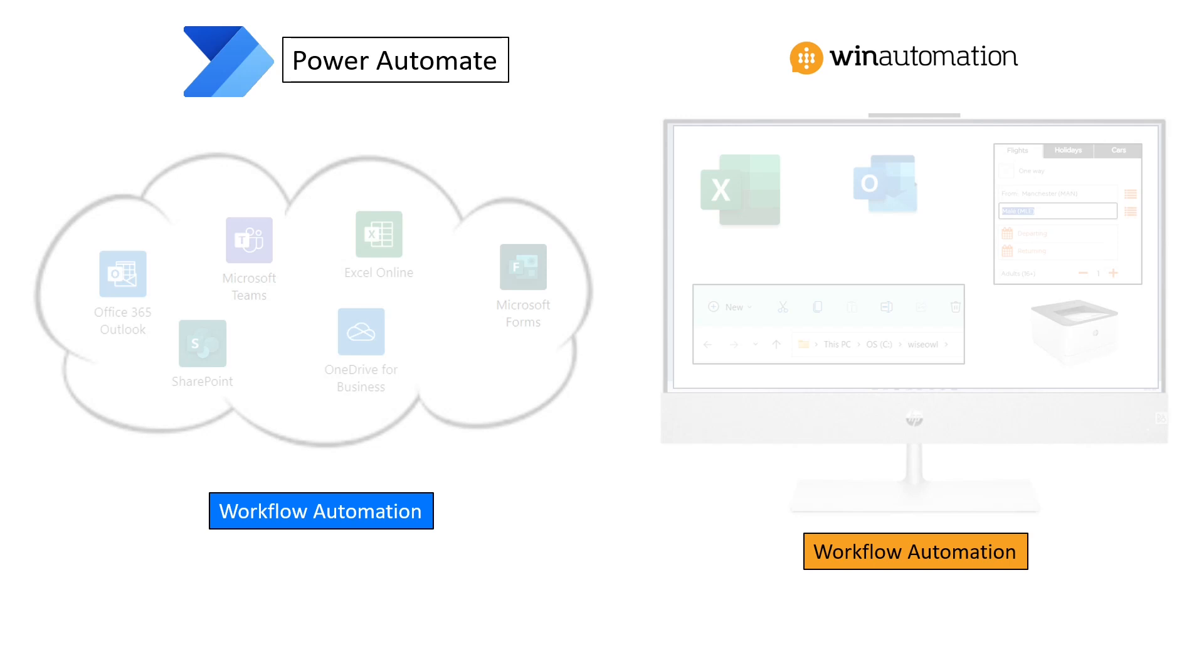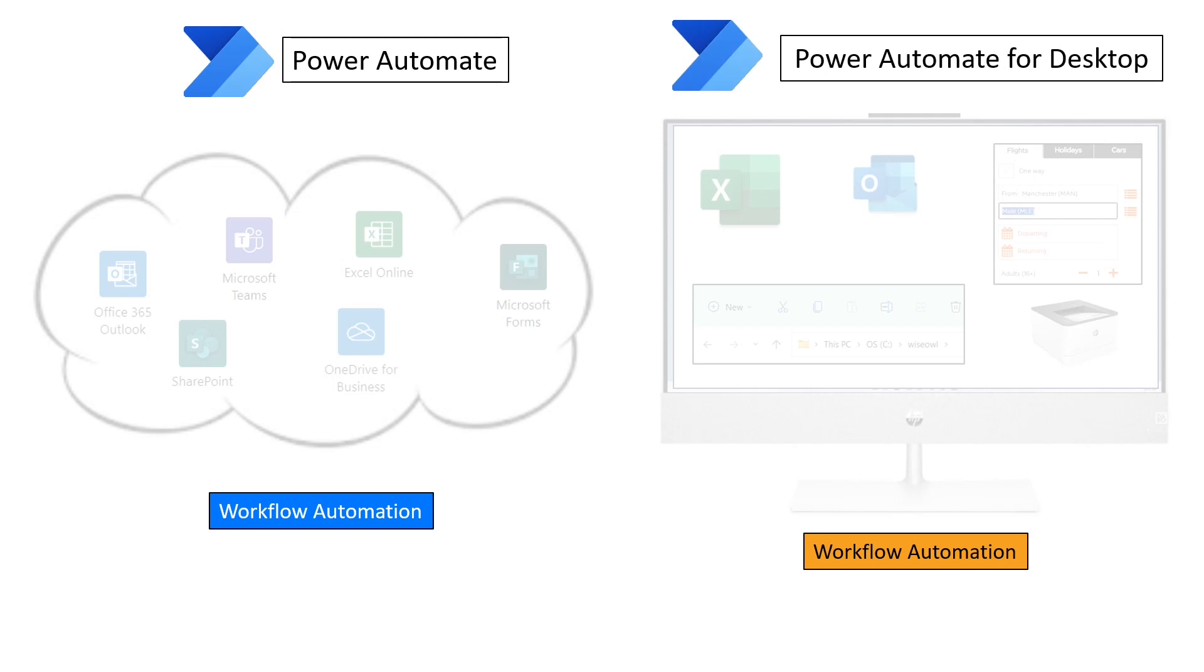In 2020 they took over Softmotive and they renamed Win Automation and they called it Power Automate for Desktop and the world was never the same place again.